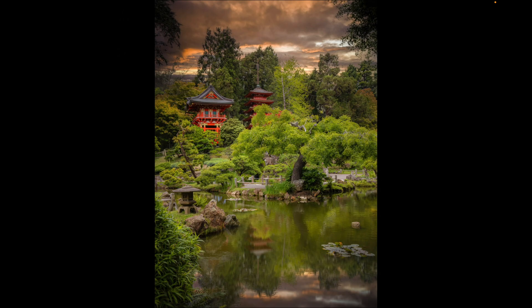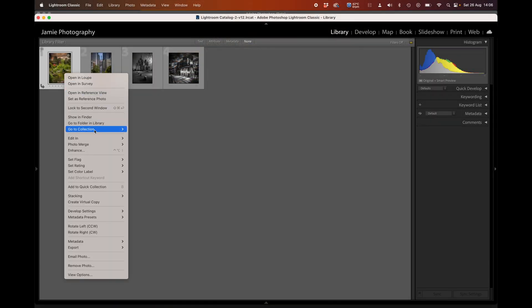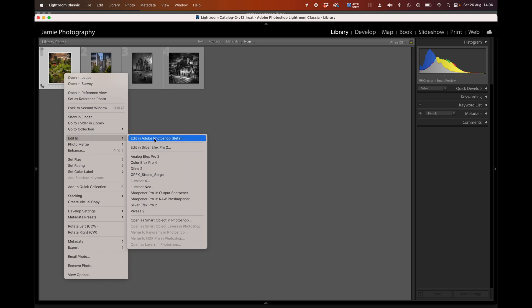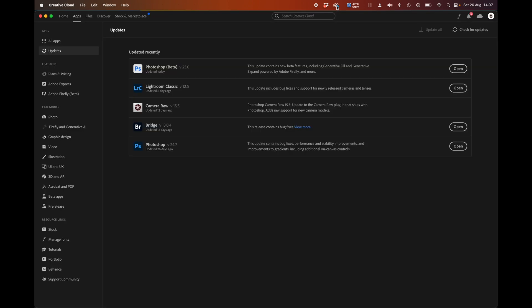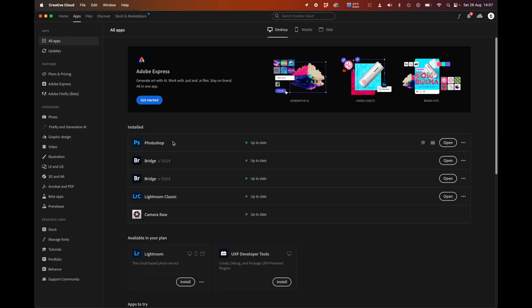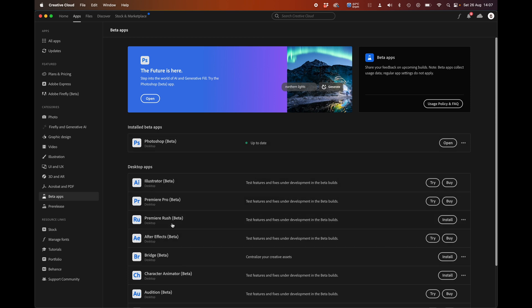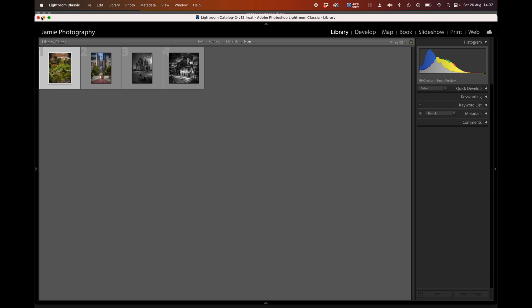Let's get started with the Japanese tea garden. I'm going to right-click and go to Edit In, and send it over to Adobe Photoshop. The generative fill and generative expand functions are only available in Adobe Photoshop Beta. To load that, you need to go into your Creative Cloud app, click on All Apps, and then there's a Beta Apps section where you can access Photoshop Beta. I pay for the Photographers Pack with Adobe, which gives you Lightroom Classic, Lightroom Mobile, Lightroom Standard, Photoshop, and the beta versions as well.